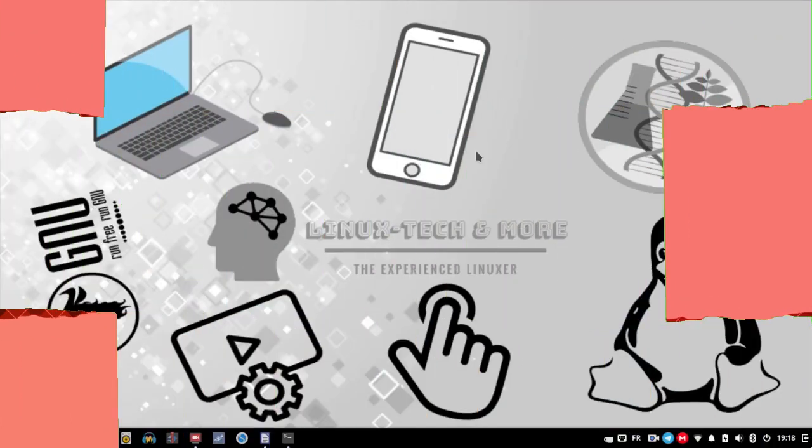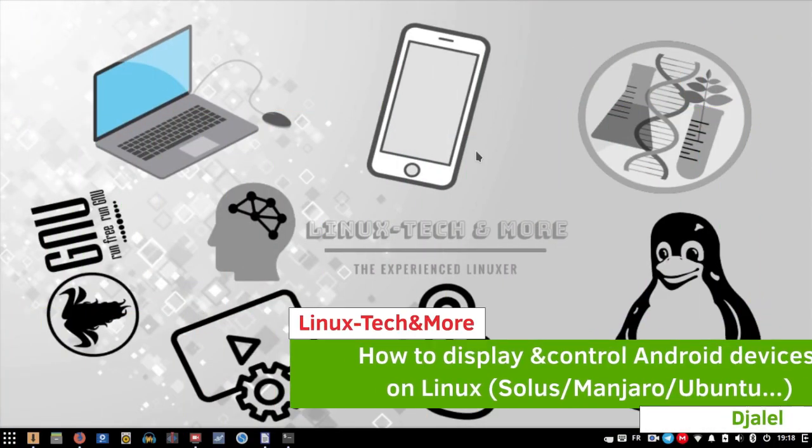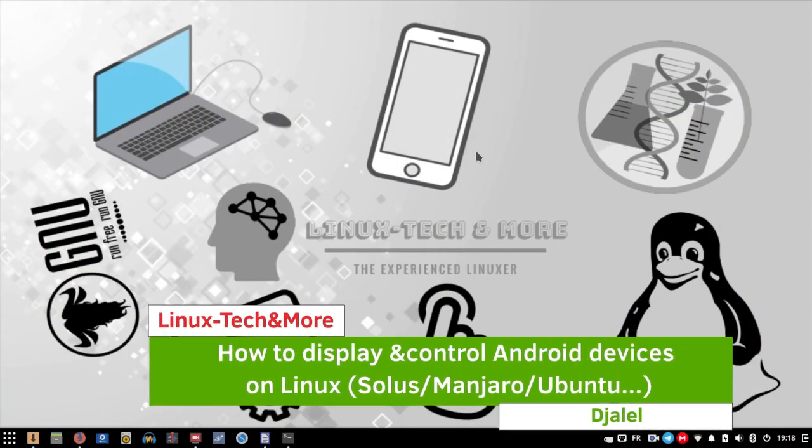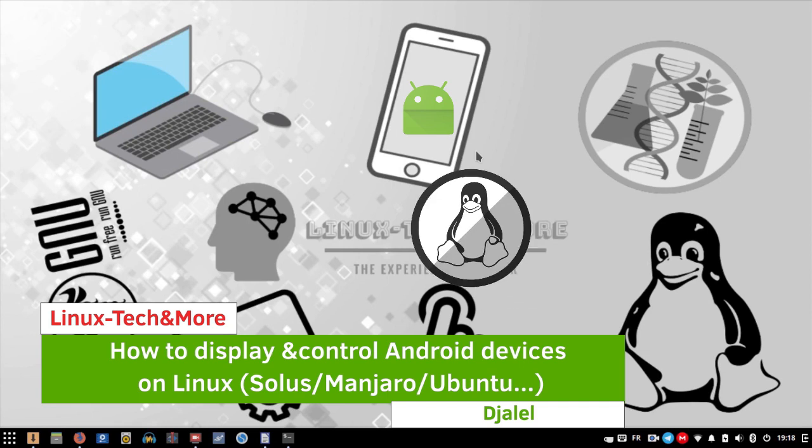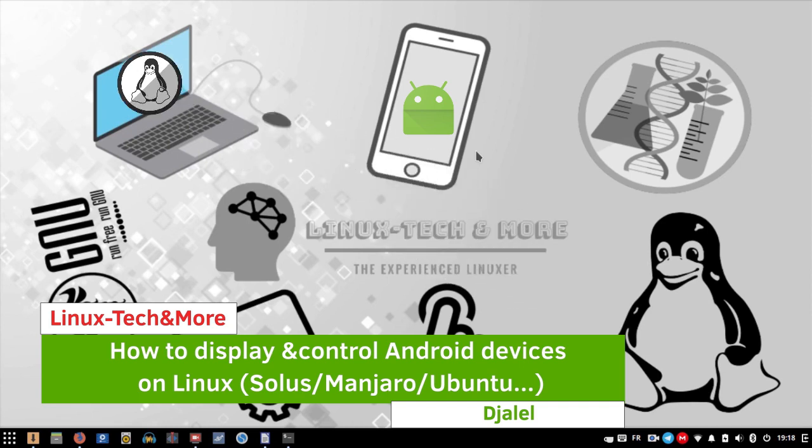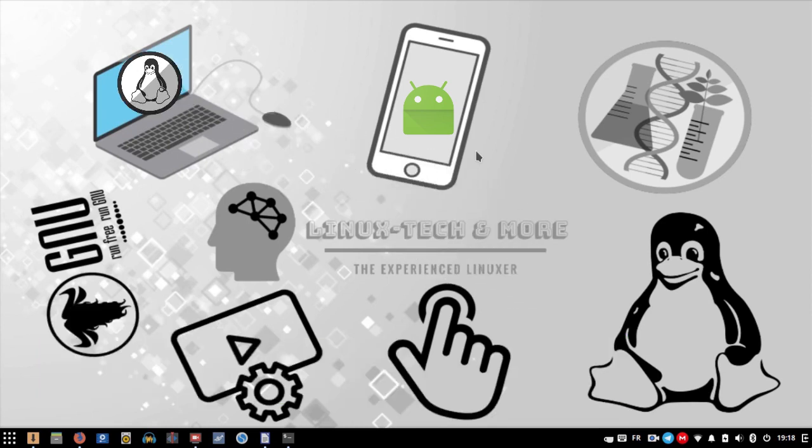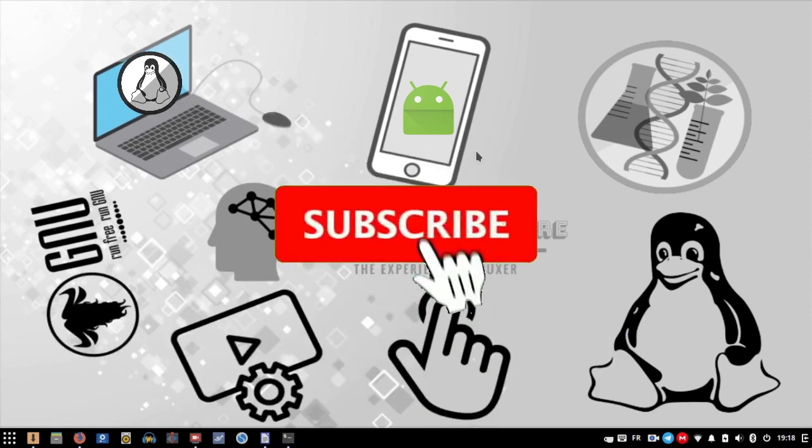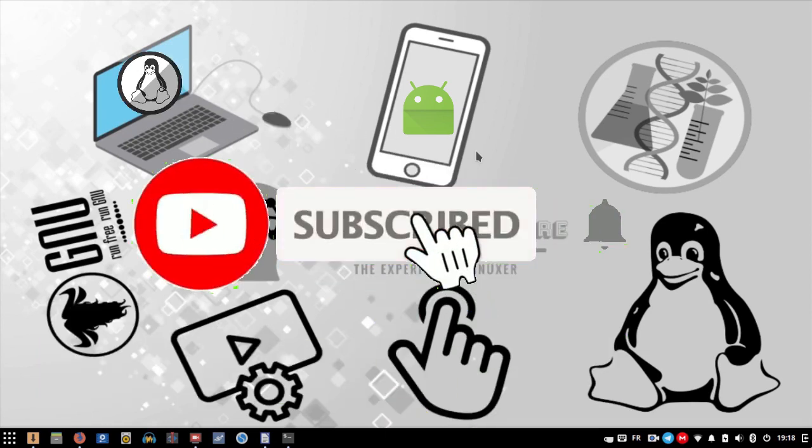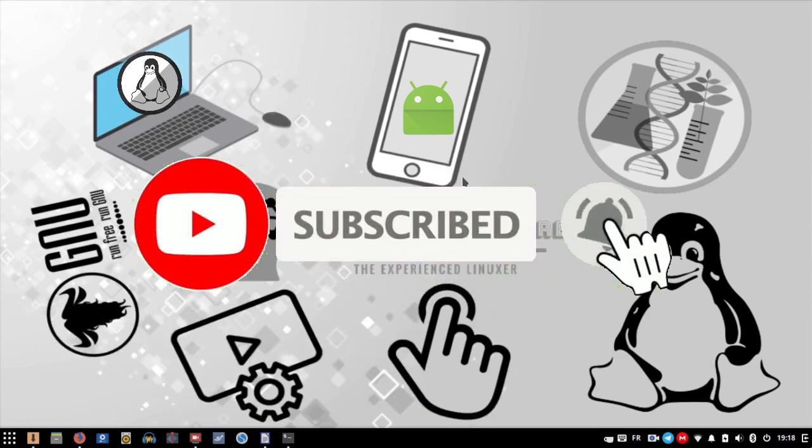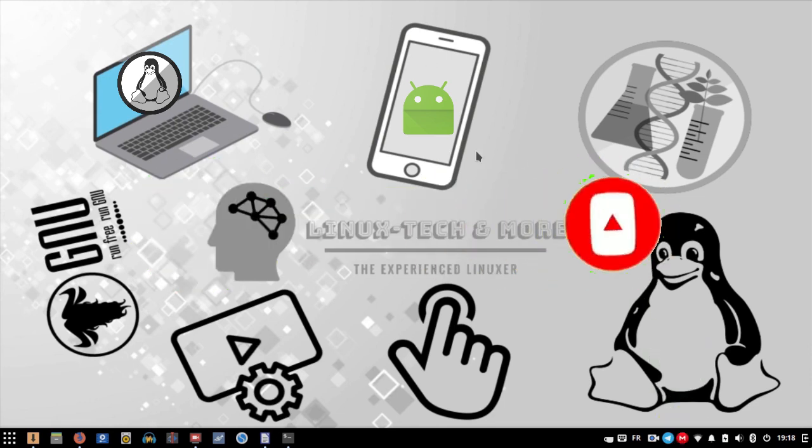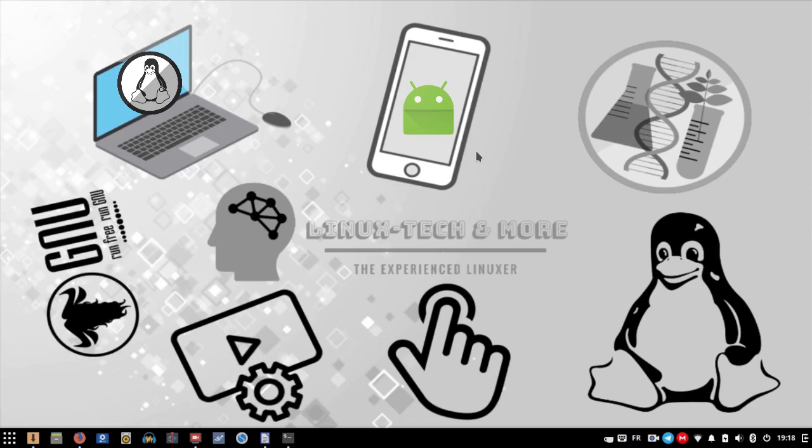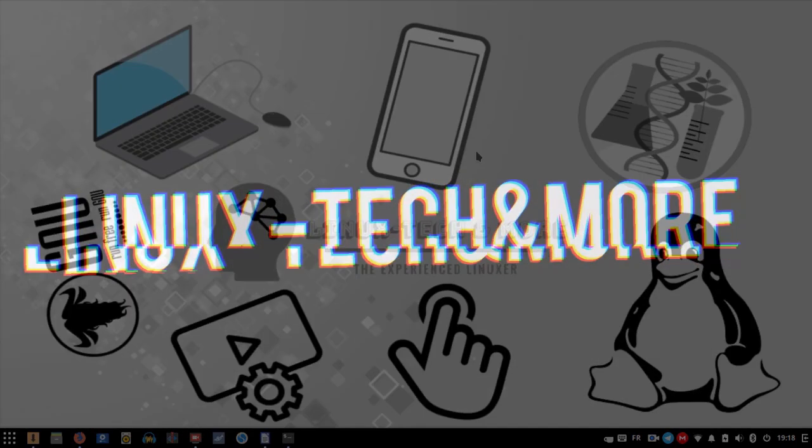Welcome back! If you're interested in displaying and controlling your Android device on Linux, you're in the right place. I will show you in this tutorial how to do that. So let's go.